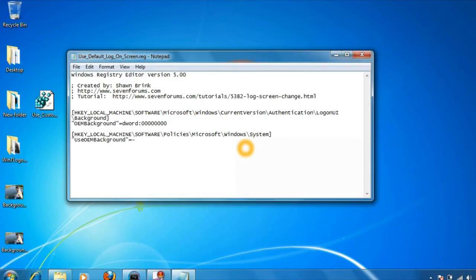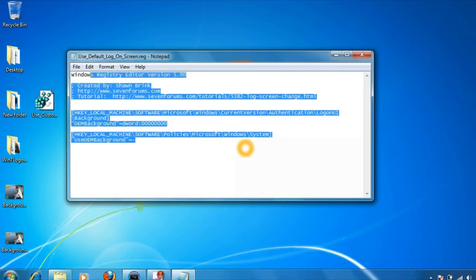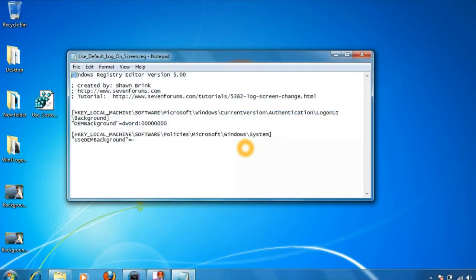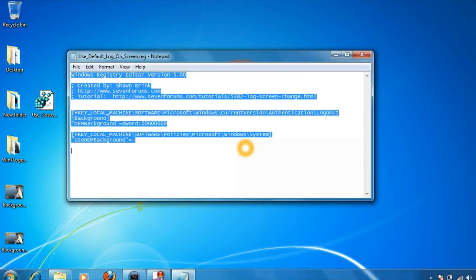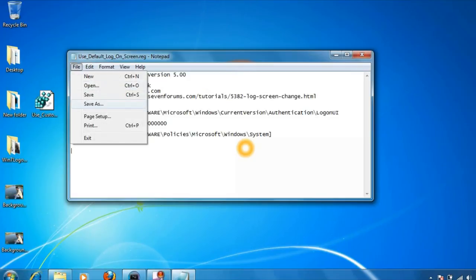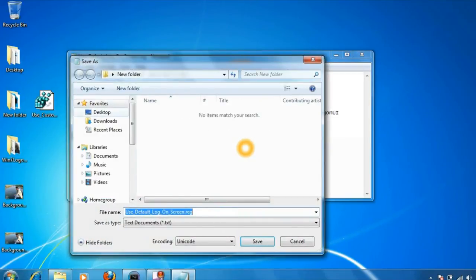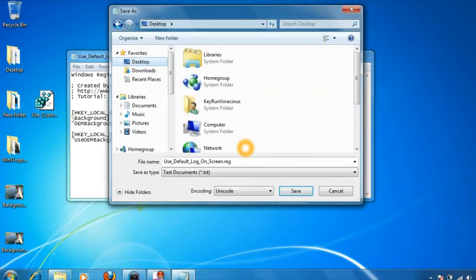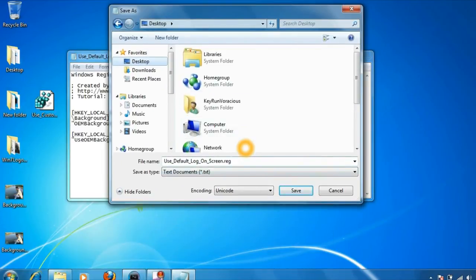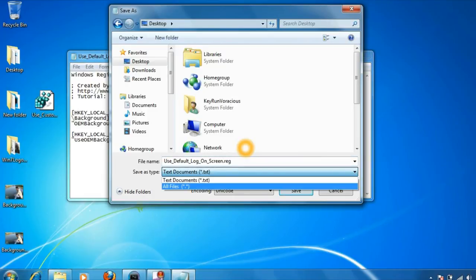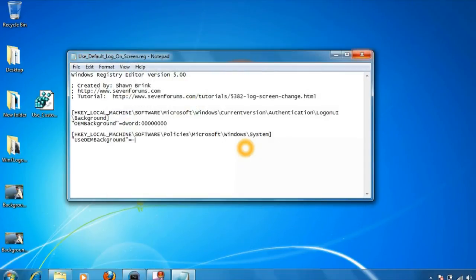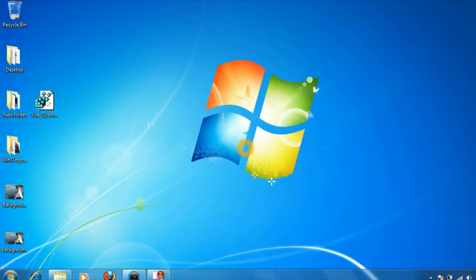Now if you want to move back to the default logon screen background, you need to create one more registry file with the following text. By the way, you can find both the registry files text in the video description below this video. Just copy this text, paste it in a notepad file, click on file, save as. Save it on your desktop with the name 'Use Default Logon Screen', or you can give it any name followed by the file extension .reg, and change the save type again to all files. Click on save, close the notepad file.